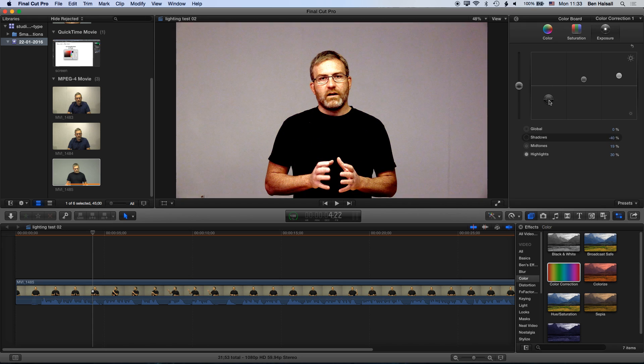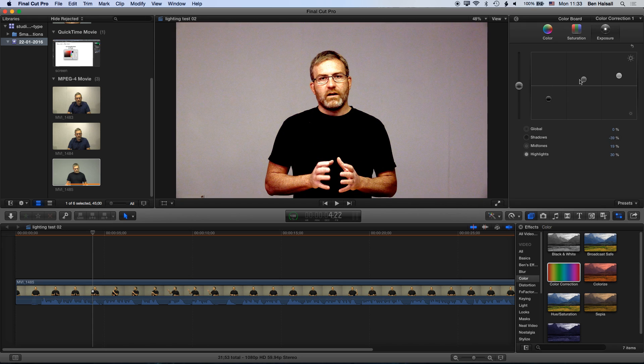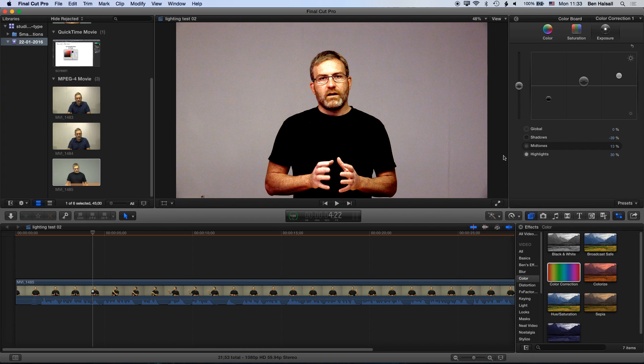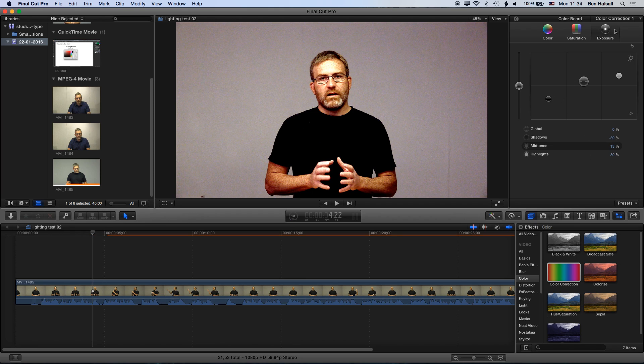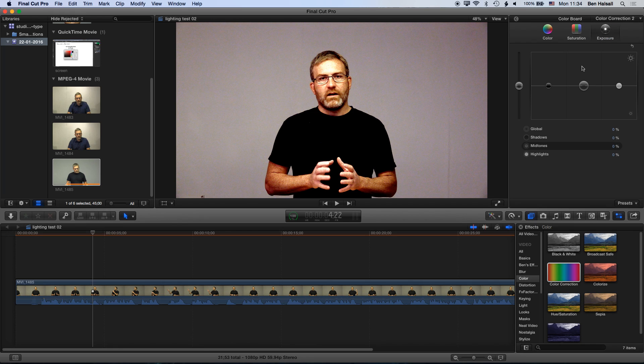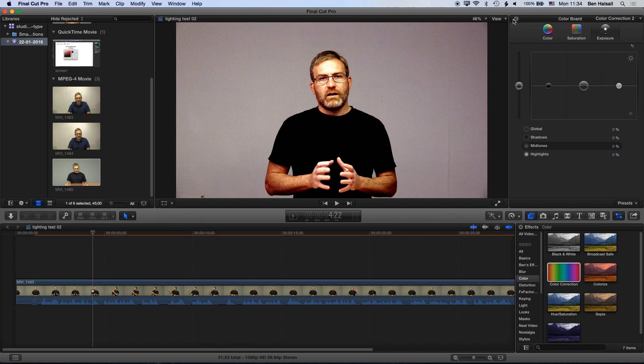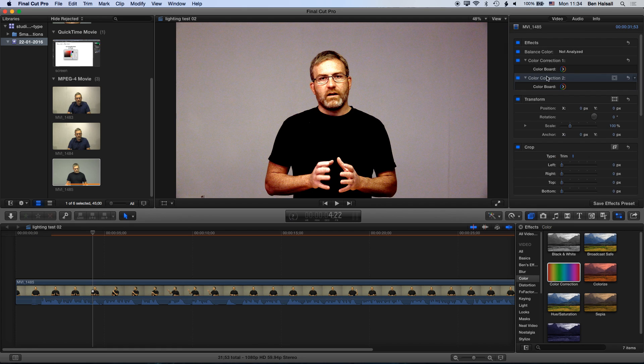You can see I've made my t-shirt there completely black, and then we can modify the background color as well. We have a number of other adjustments that we can add in terms of color correction. We can also add different color corrections to our clip. I've now got color correction one and color correction two after adding a correction, and basically that allows me to layer color correction, so I can have color corrections for different parts of the image.